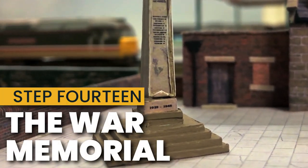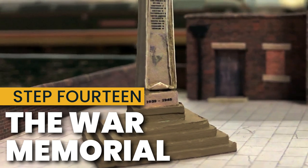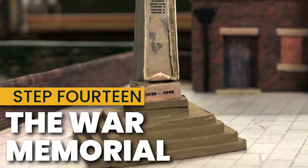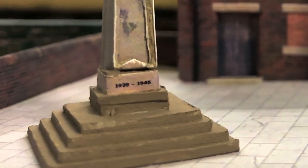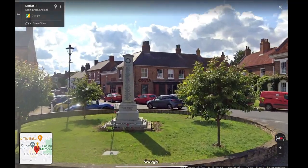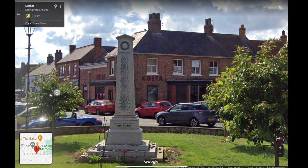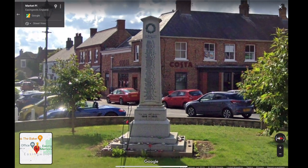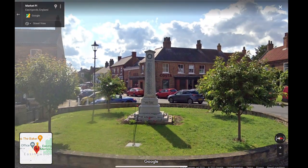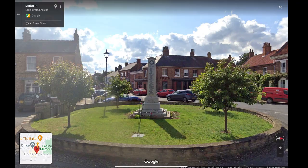I wanted a small war memorial outside the station and I decided to base one on the one in Isingwald in North Yorkshire. It's a simple obelisk structure and has one side for each of the two world wars.